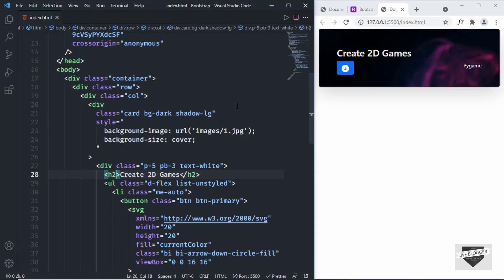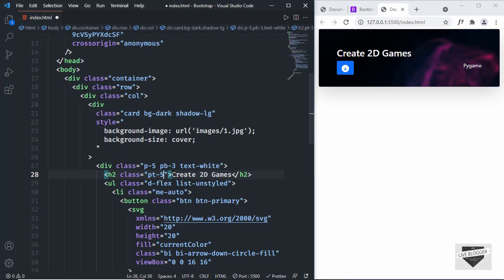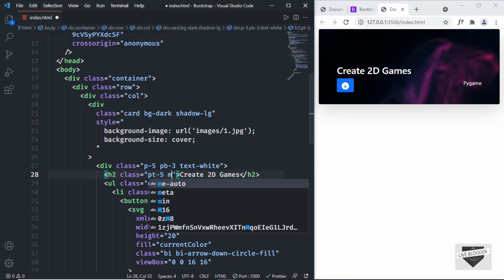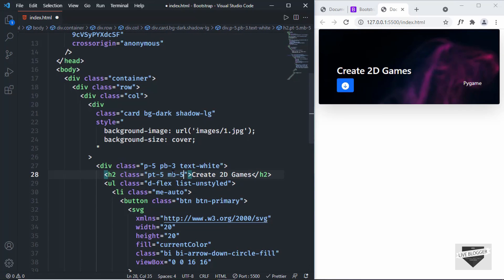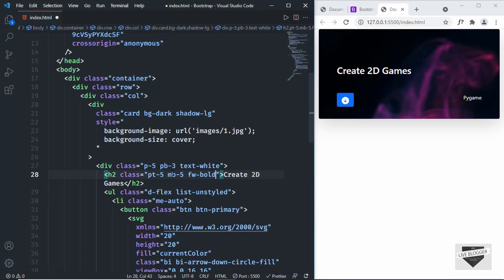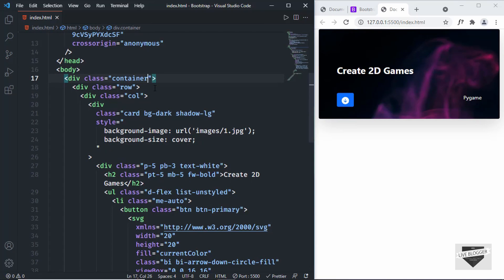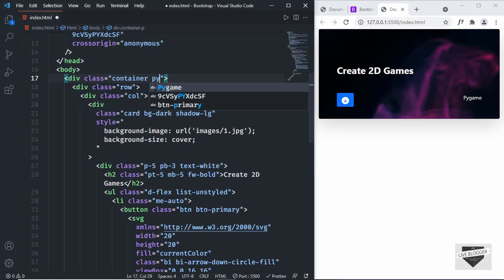Now let's add some classes to the H2: padding-top of 5, margin-bottom of 5, and font-weight bold using 'fw-bold'. For the container, I'll add vertical padding by adding 'py-5'.